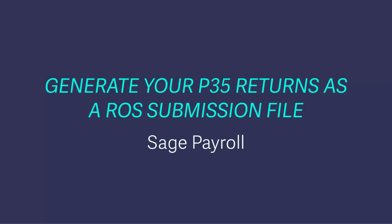At the end of the tax year, you need to create a P35 file and upload it to Revenue Online Services, or ROS.